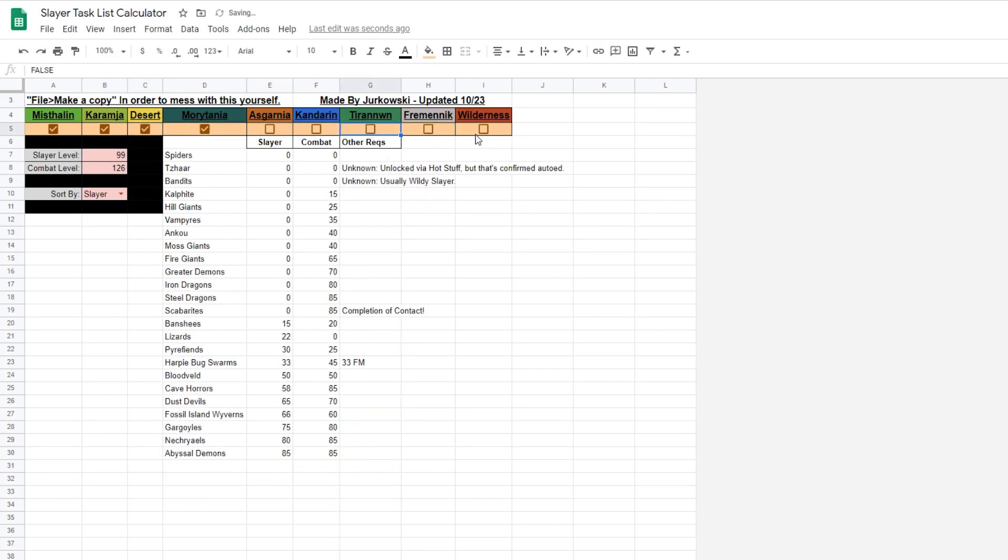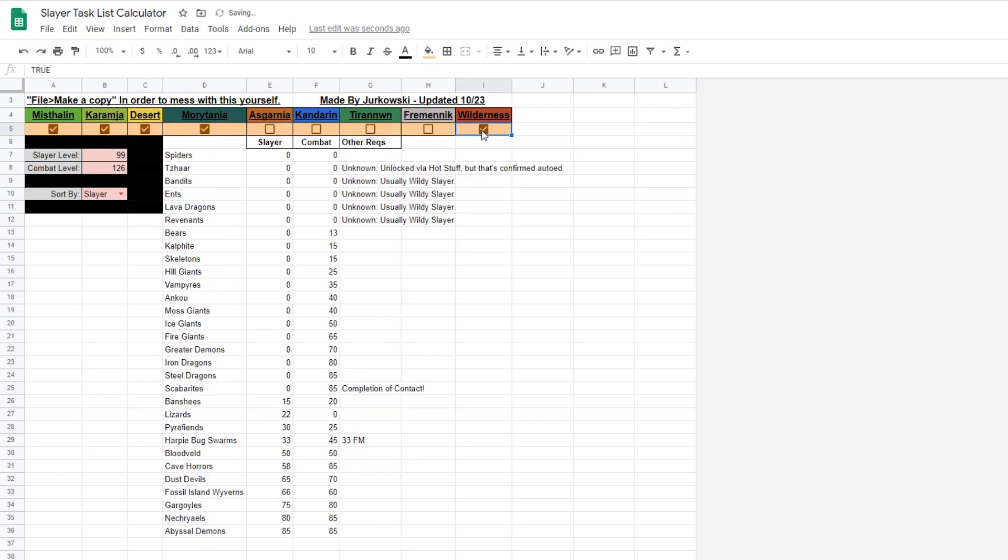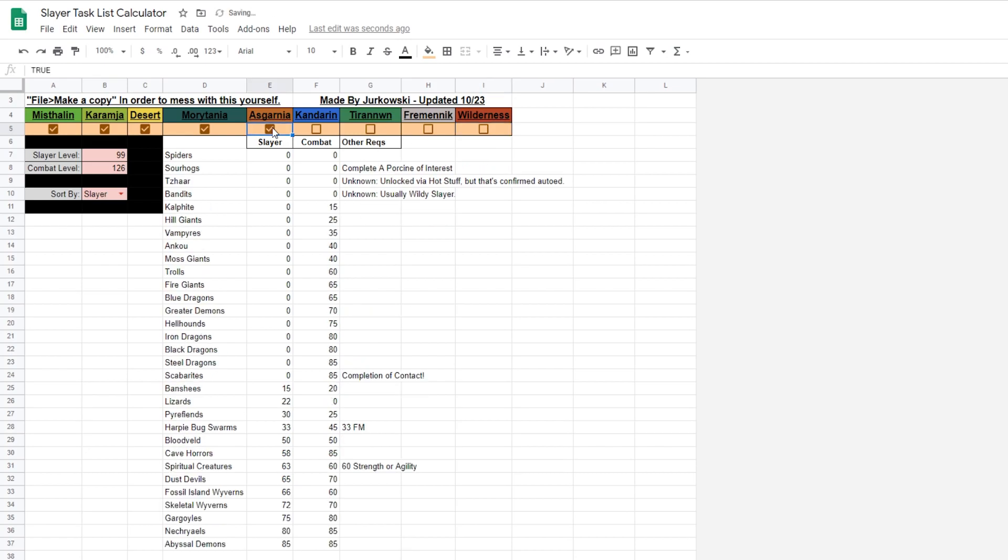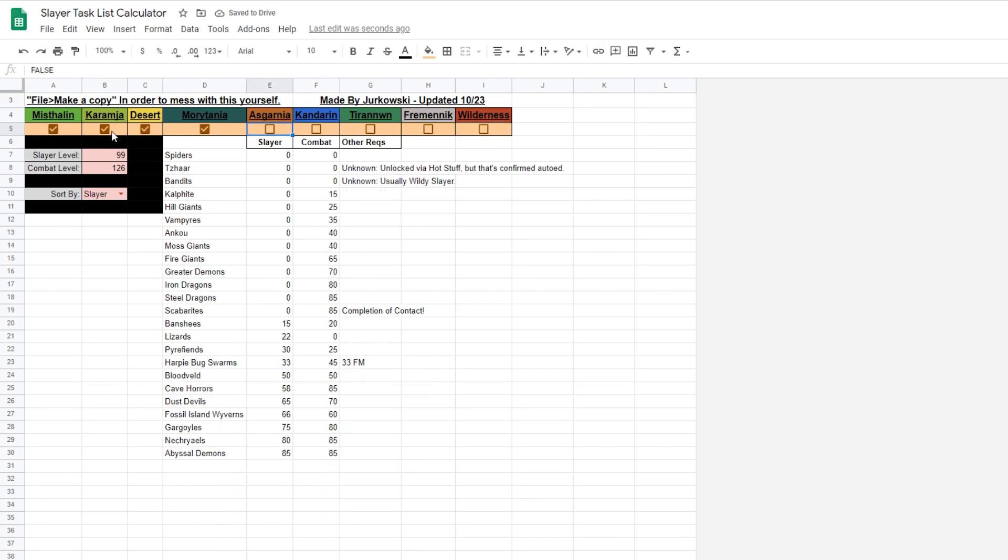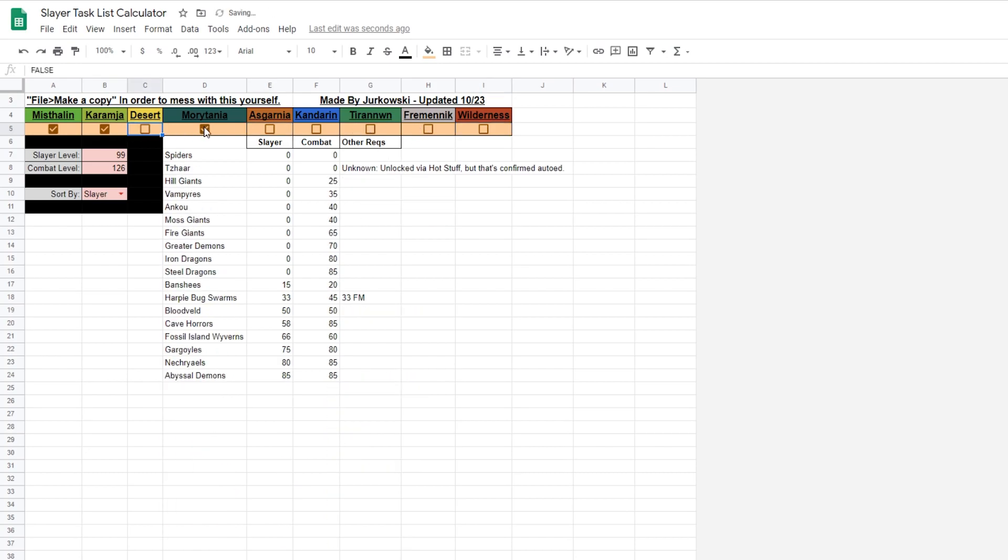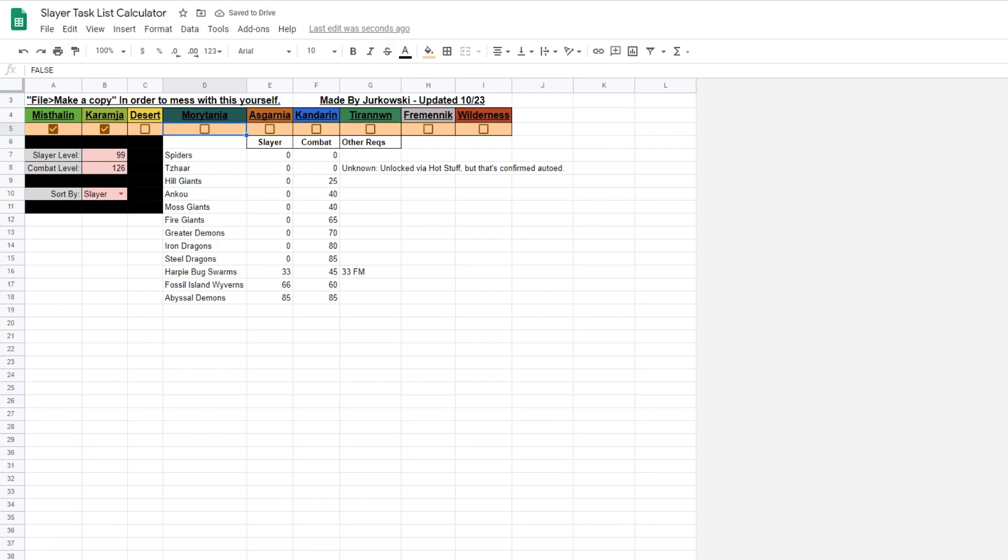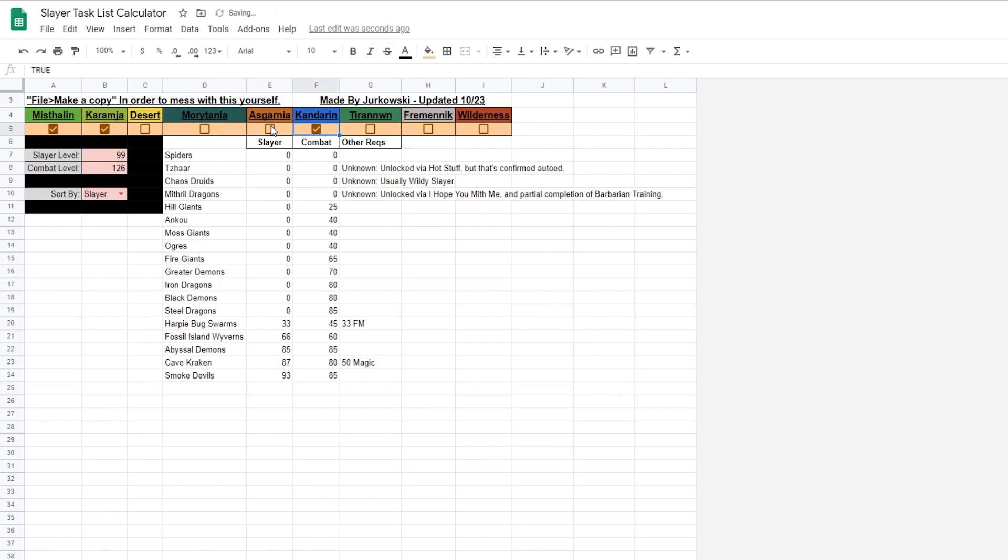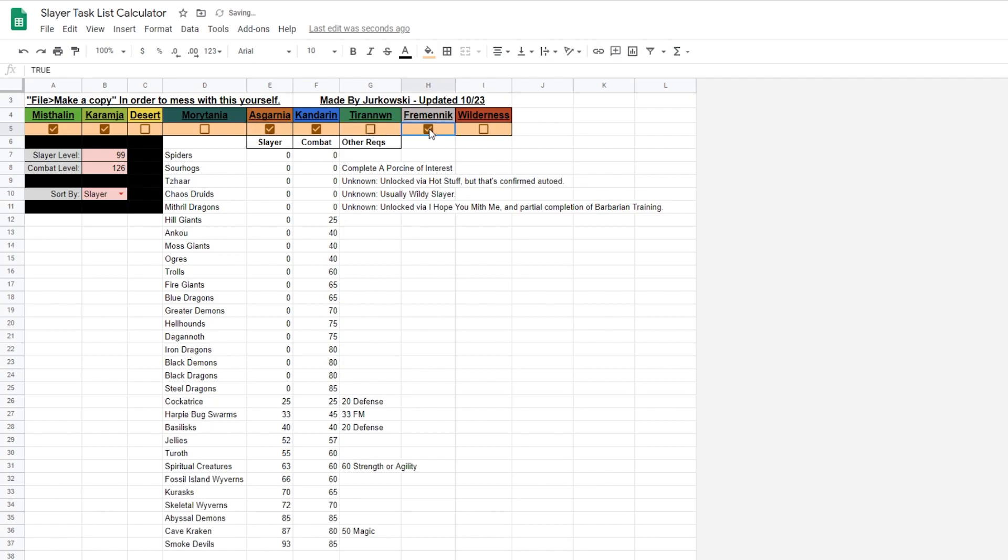This is great if you're wondering what sort of Slayer unique items you'll have access to, such as a Granite Maul from Gargoyles or a Kraken Tentacle from Cave Kraken. It also tells you the additional requirements, however, Mod Husky has stated these might not be exactly accurate.